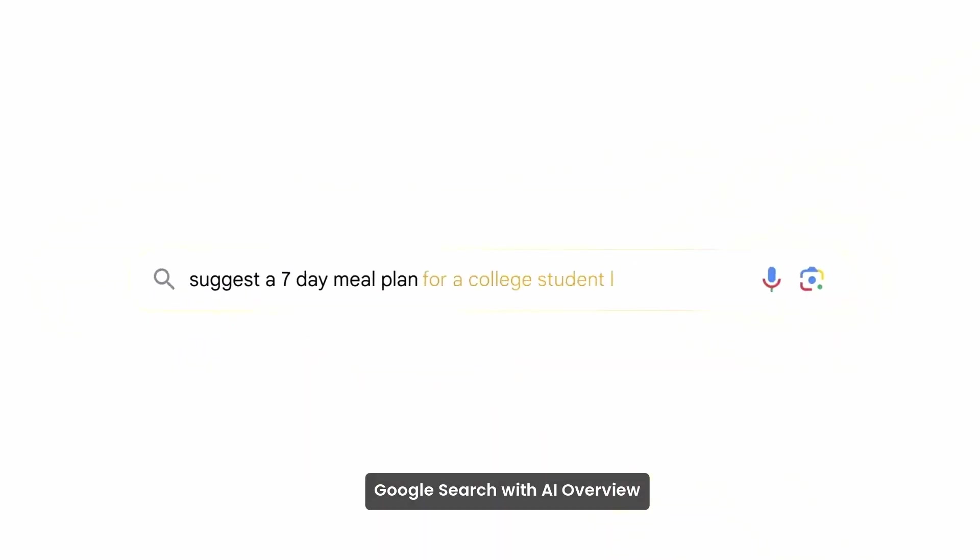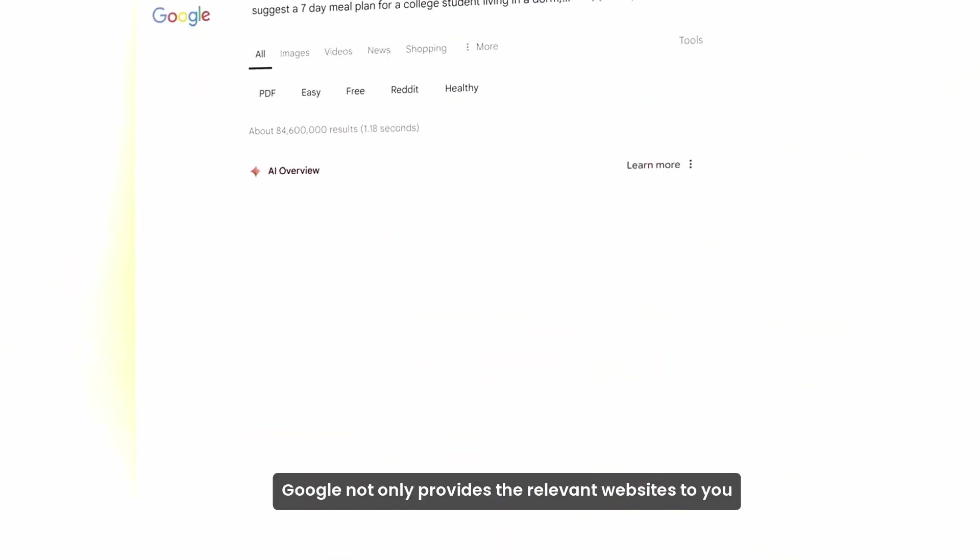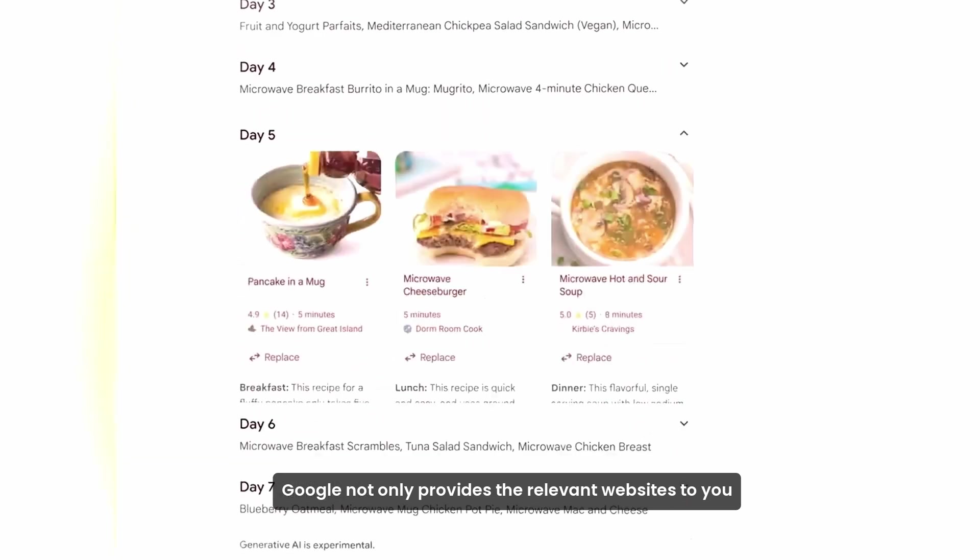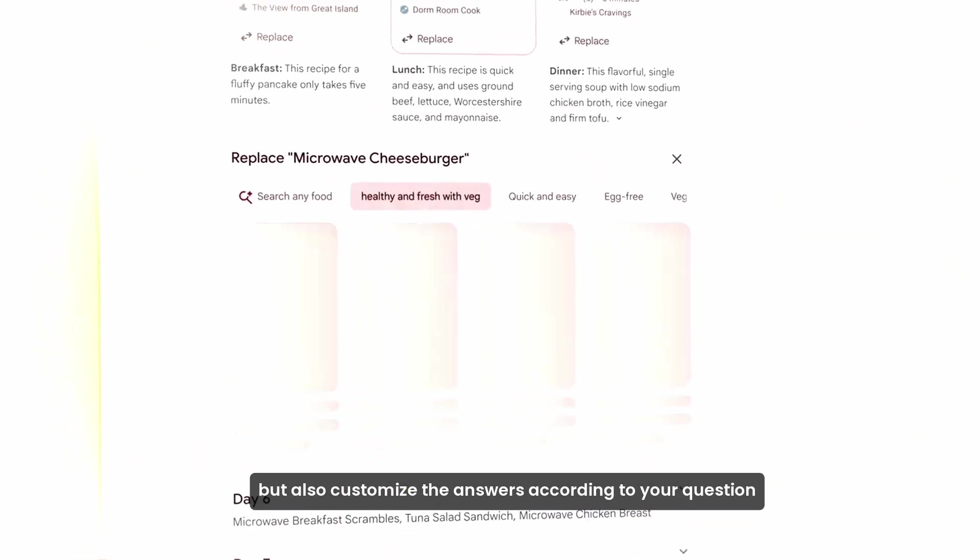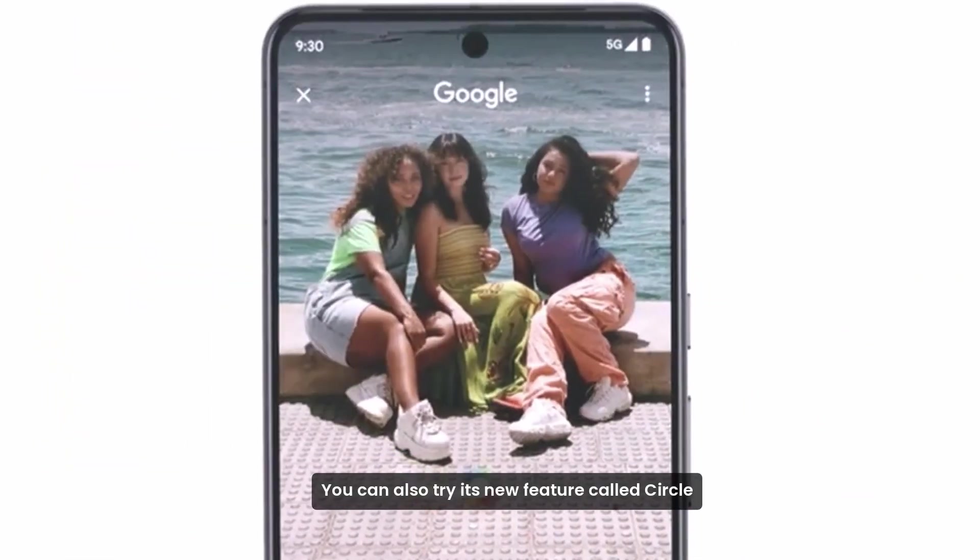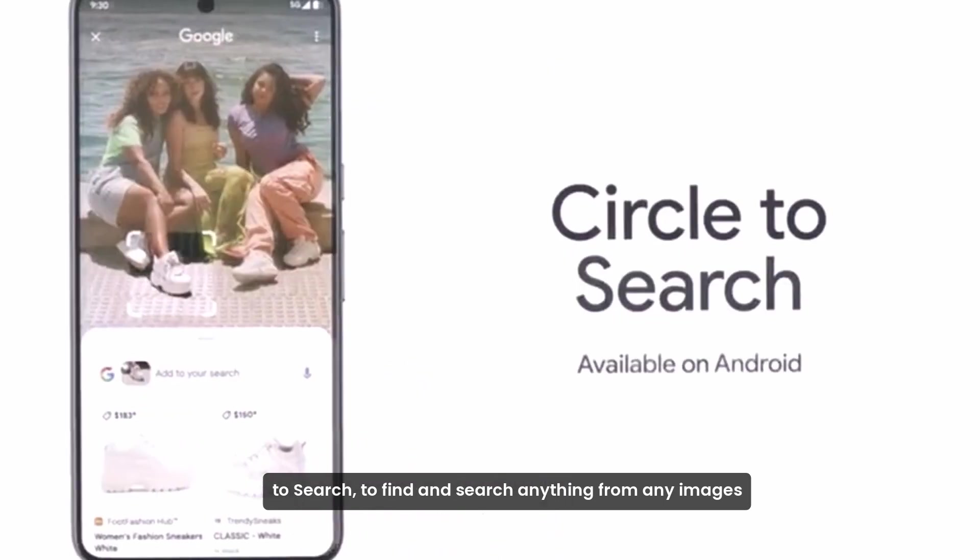With AI Overview, Google not only provides the relevant websites to you, but also customizes the answers according to your question. You can also try its new feature called Circle to search to find and search anything from any images.